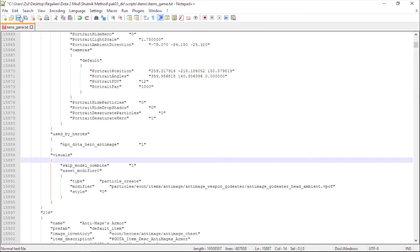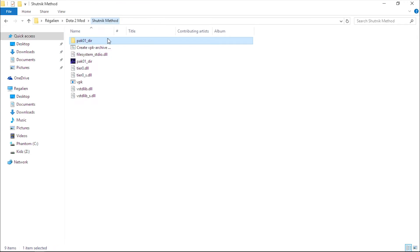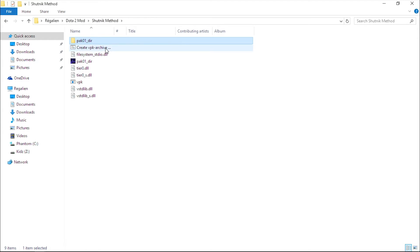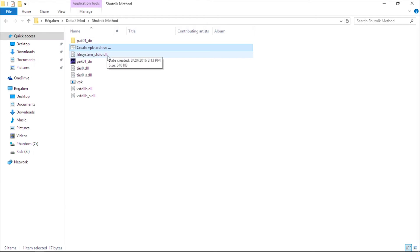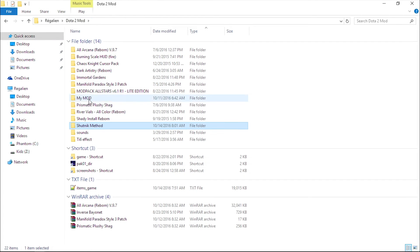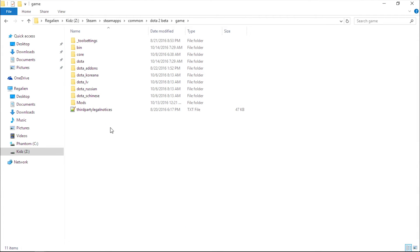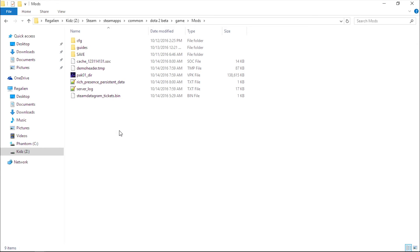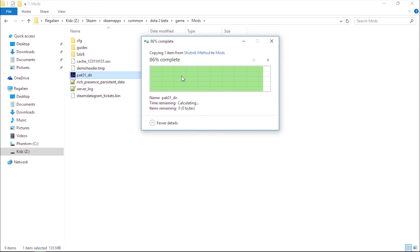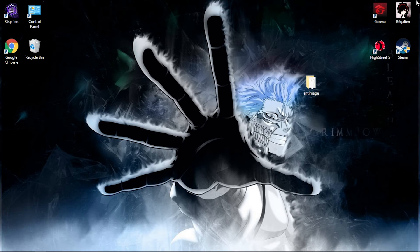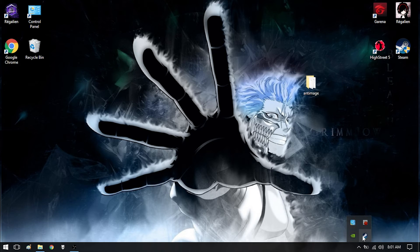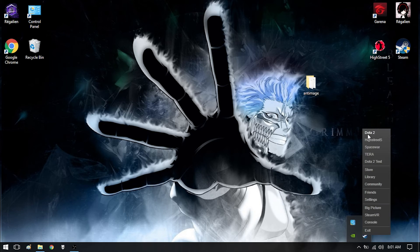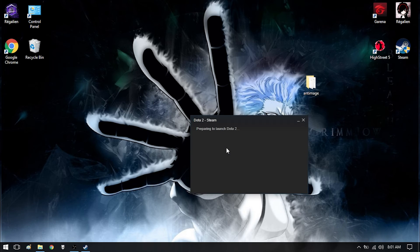Now save this file and close it. Create a new pack_01.dir. Copy this and paste to your mods folder. That's it, all done. Now try to run your Dota 2 to see if the effect works or not.